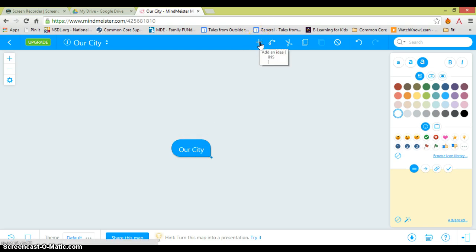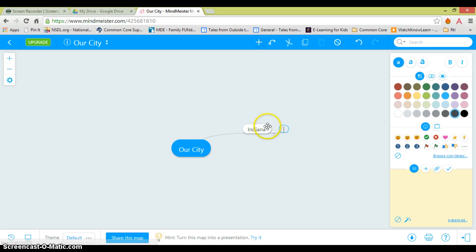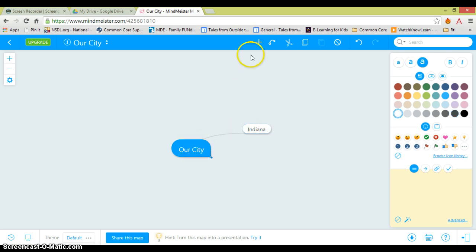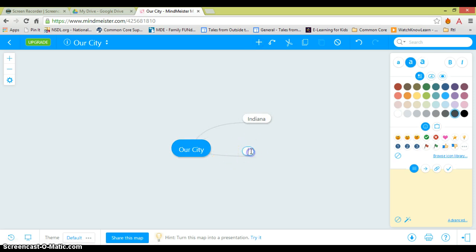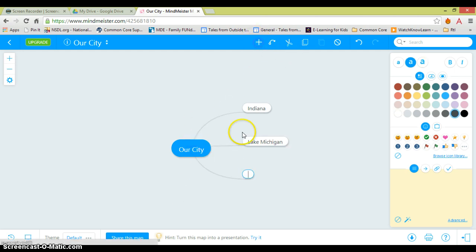So that's the center. I want to add a new idea to it, so I'm going to click this plus sign. It automatically comes up. Our City is in Indiana. Now if I click this again, it's going to add to that. I can just take it away. So I'm going to come back here and add to that. Our City is on Lake Michigan.